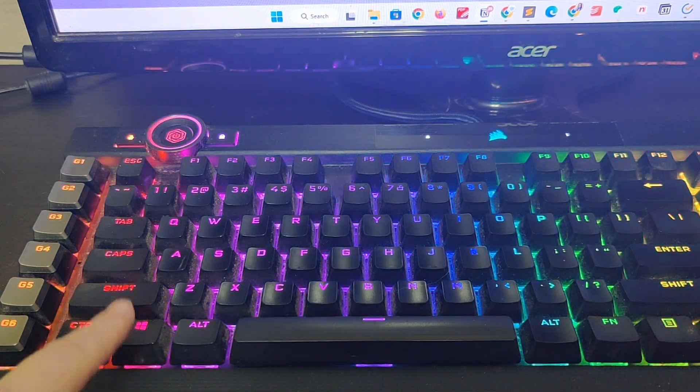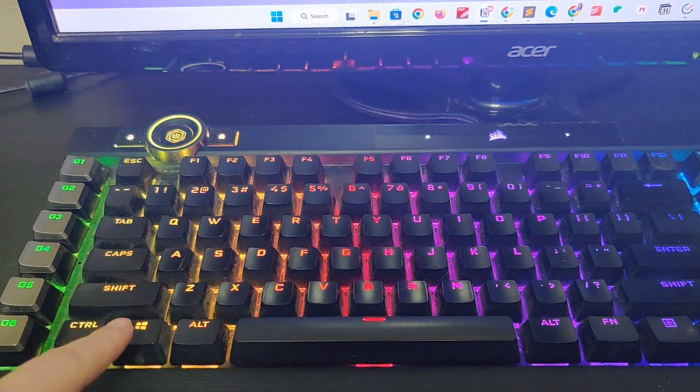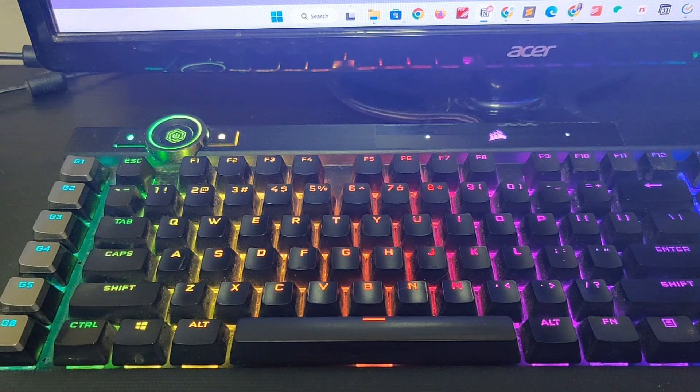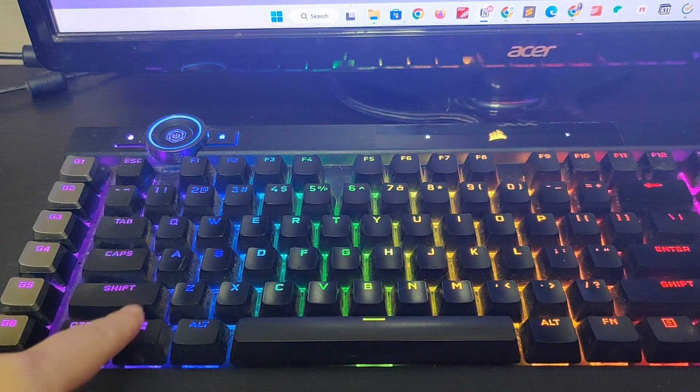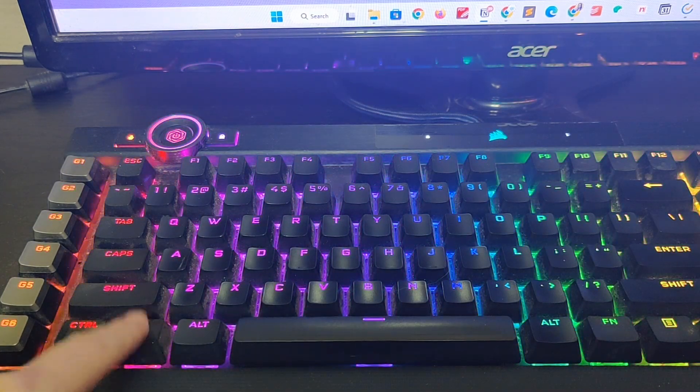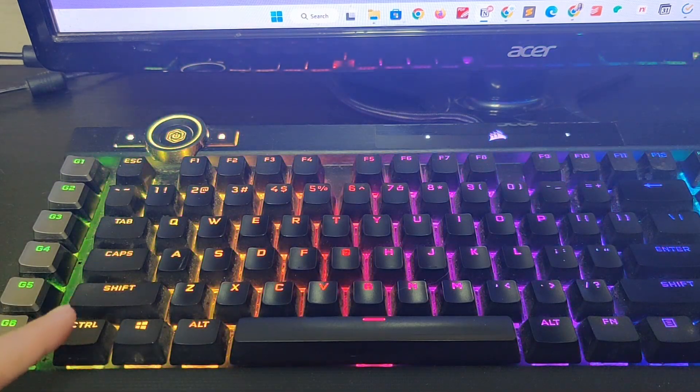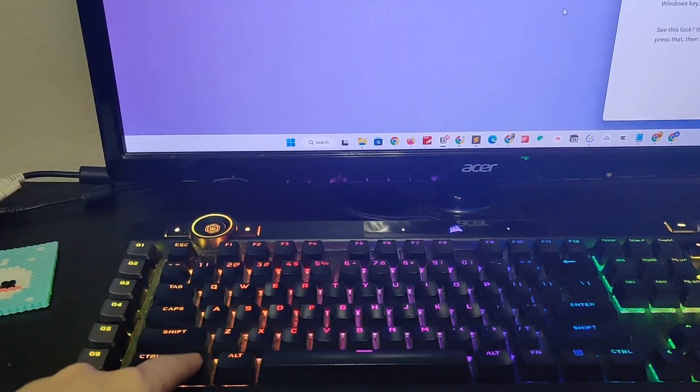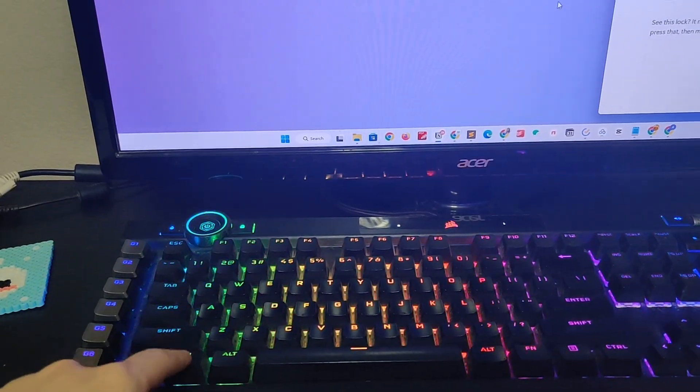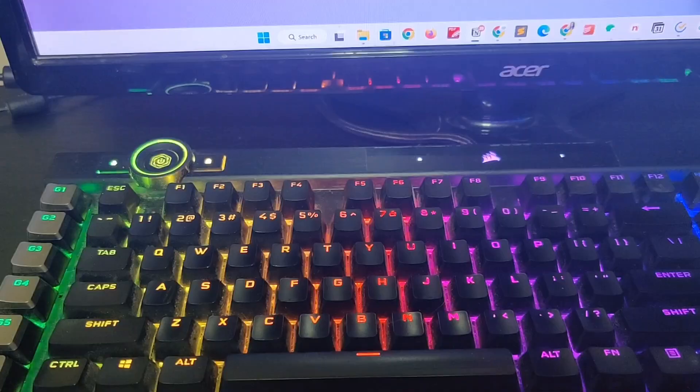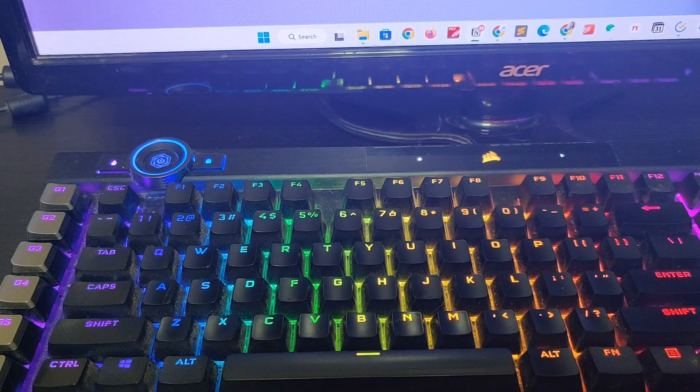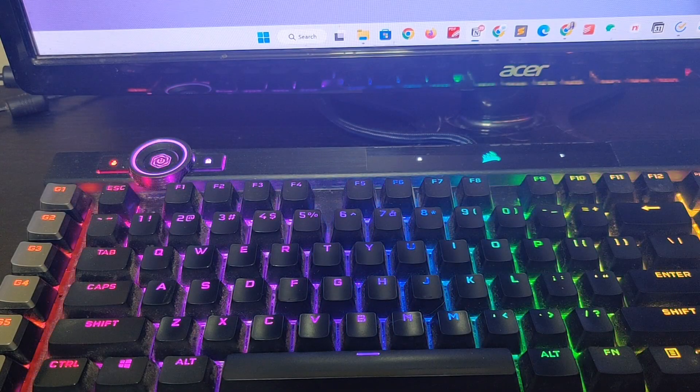First, make sure the Windows key is working. For example, if I press the Windows key, nothing happens. Which means the key is not working.